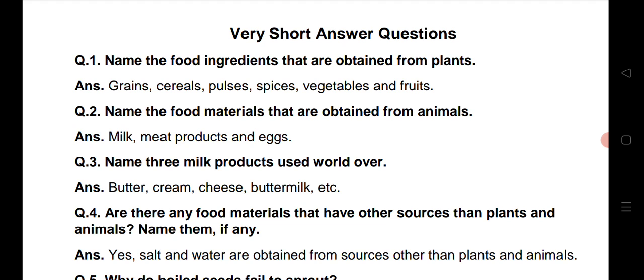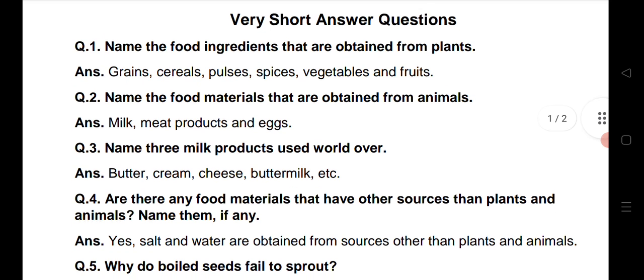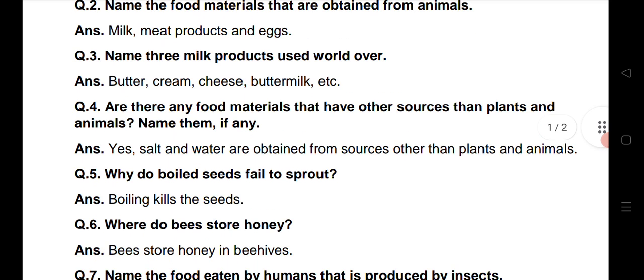Question number 3: Name three milk products used world over. Hamei vaisi three milk products ke naam batane hai jine hum sari duniya bhi use kerte hai. Butter, cream, cheese, butter milk can be your answer.